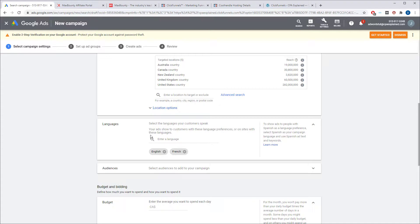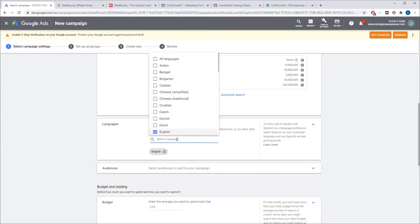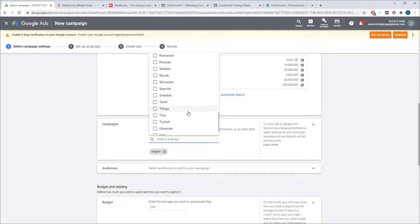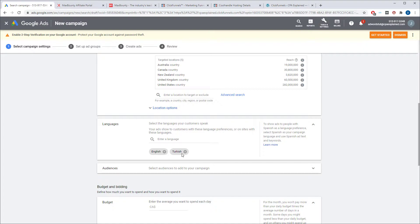Next thing is you want to select languages. So again, I only want English, so I'm going to make sure only English is here. If you want to target a different language, you would just click on here and select whatever languages you wanted to target. So if you want to target Turkish, you just add this, but I'm not.